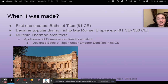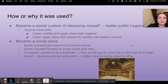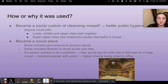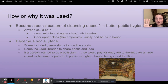One of the most famous thermae architects was Apollodorus of Damascus, who designed the Baths of Trajan — pictured here is the outer wall. How or why was it used? It became a social custom for cleansing oneself, meaning better public hygiene. Anyone could bathe — lower, middle, and upper class would bathe together, except the enslaved population. The super upper class like emperors had their own private bathhouses. It became a very social place, with some including gymnasiums to practice sports and others having libraries to share books and ideas. It was also a political tradition: someone wanting to become popular and run for office would pay for a large crowd to come bathe, gaining popularity and increasing their chances of winning their office seat.